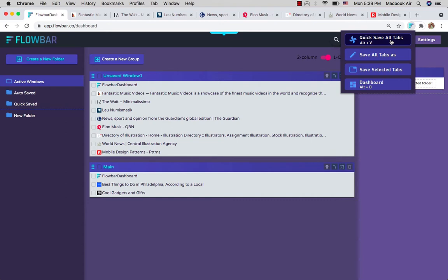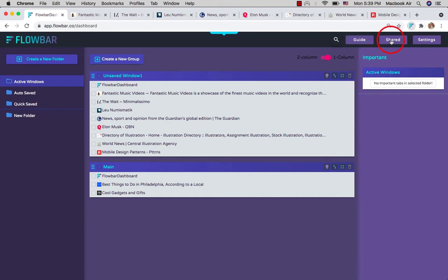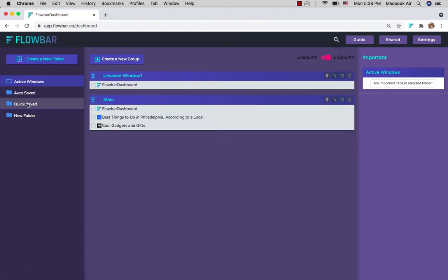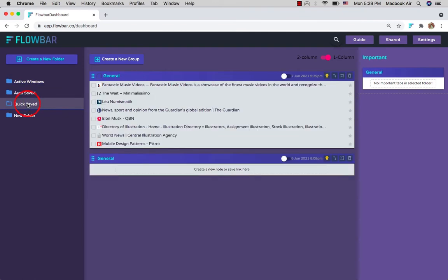All the tabs that are saved this way go under the Quick Saved folder. This is ideal if you want to clear the chaos now and organize later. It will also help your computer by allocating more RAM to new tabs that you will open.